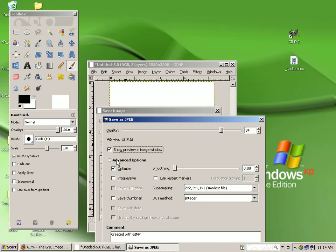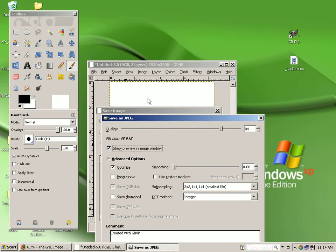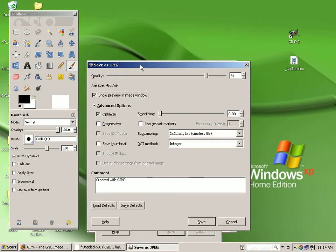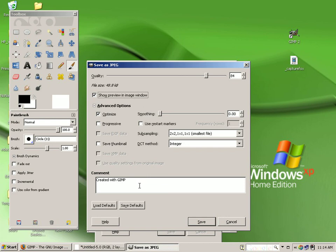Under advanced options, you can further refine how you want the document to be saved. Let me slide this up and you will see that you also have a comment area here where again you see created with GIMP is set by default to give credit for the wonderful product that you create based on this program.